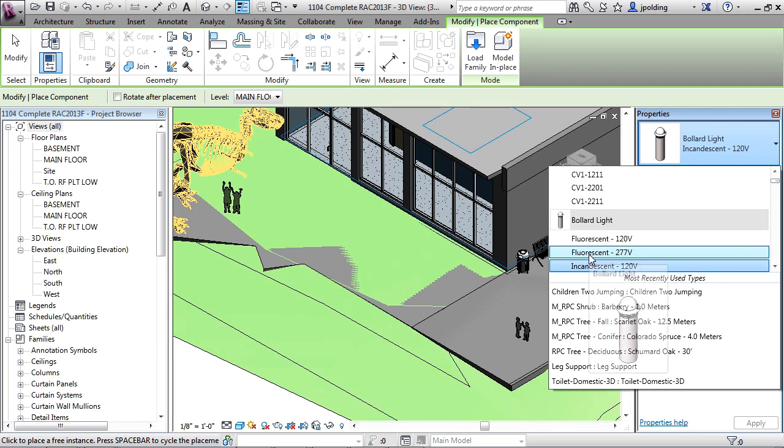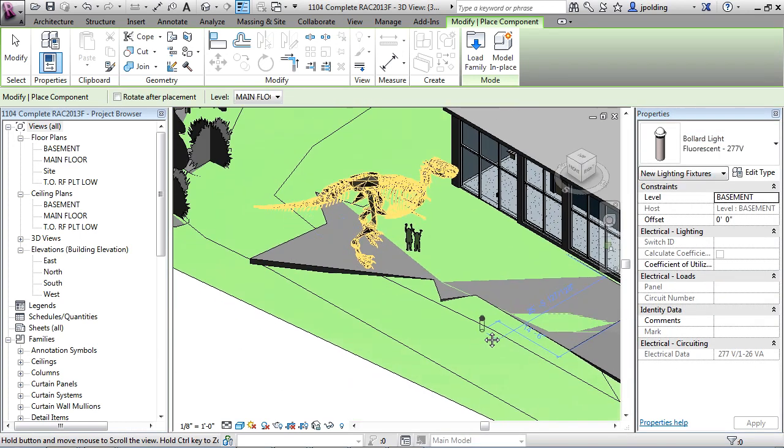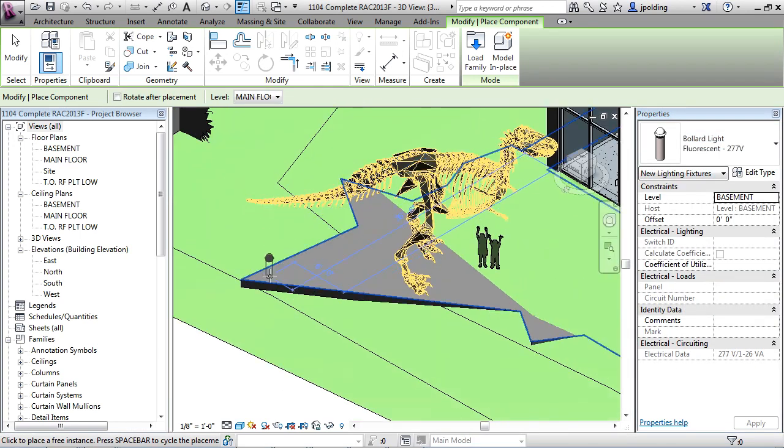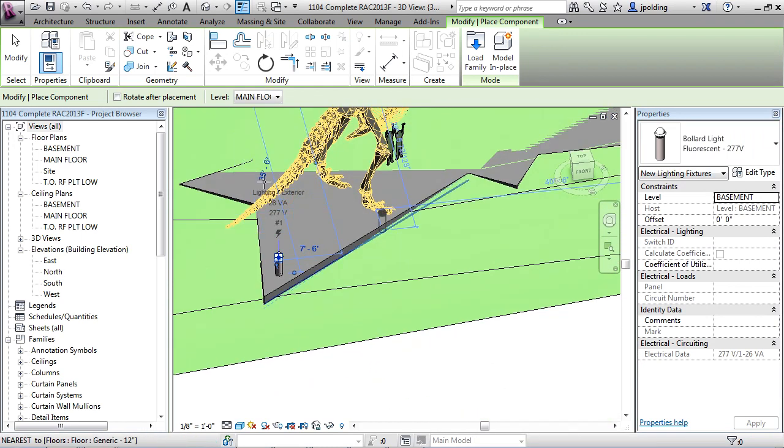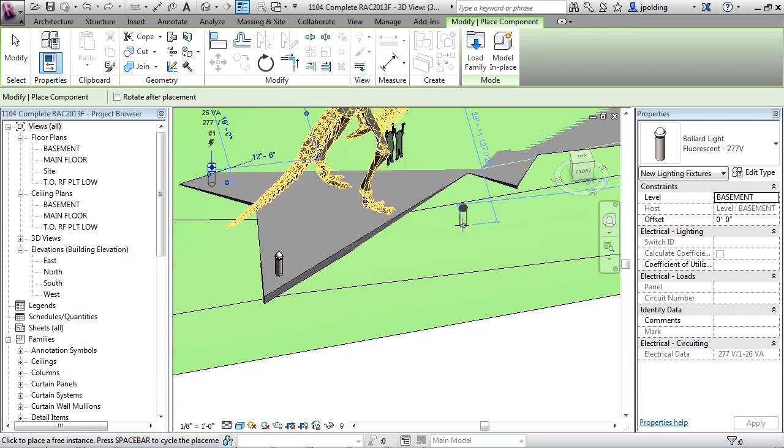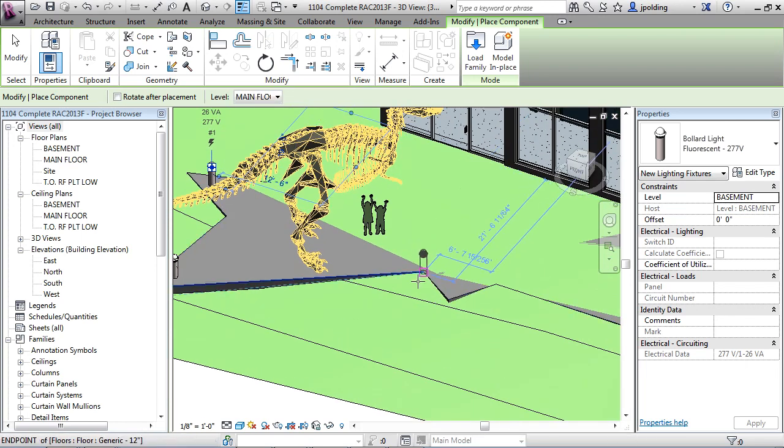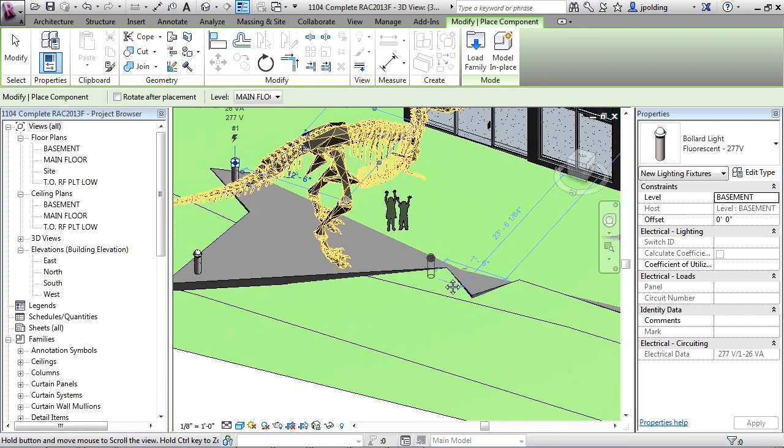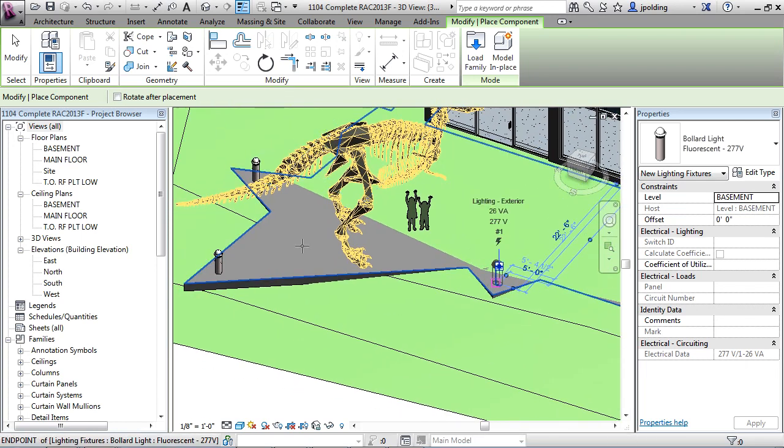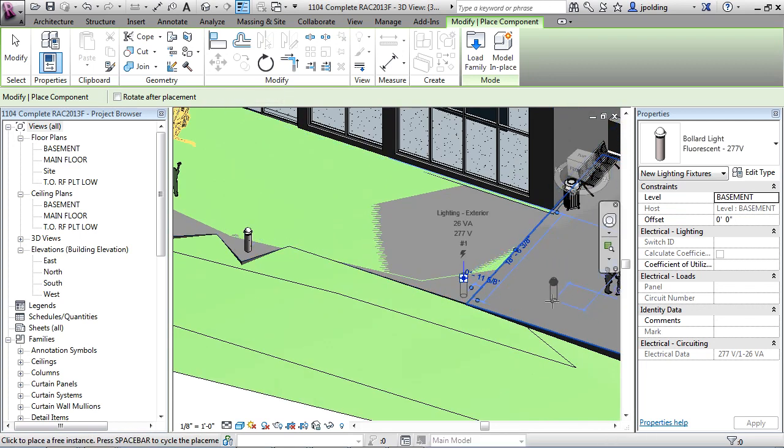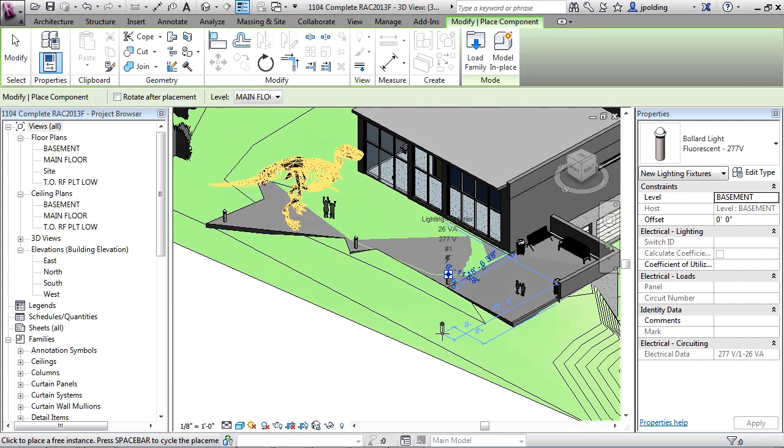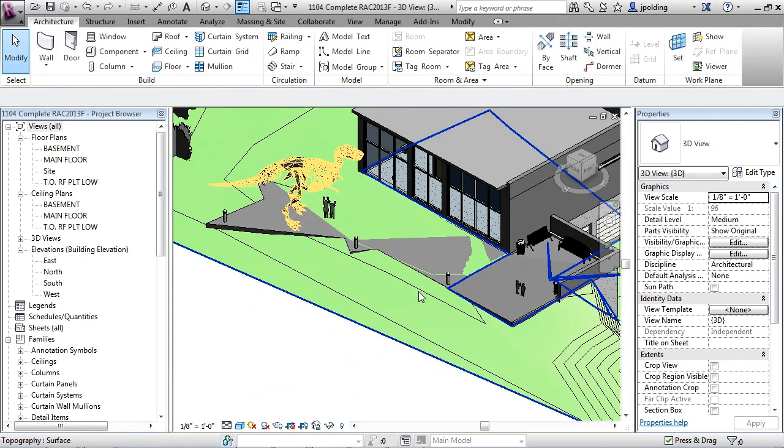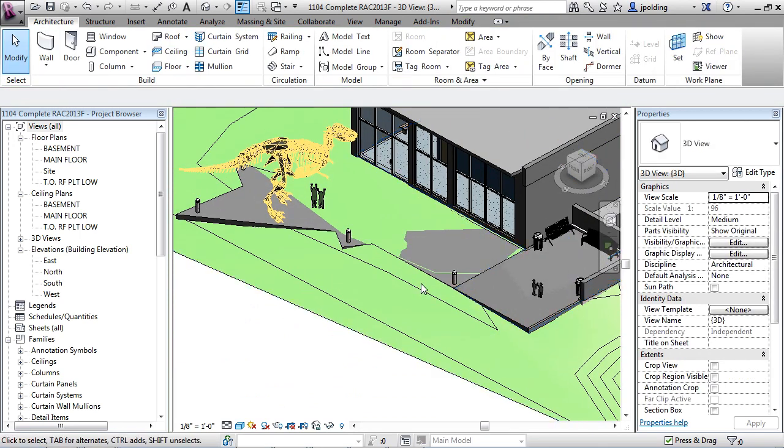So we could maybe pick the highest voltage one that we want. Let's put maybe one there. We can spin our view around, we can put one there. These are all ready for Revit MEP to connect to circuits and panels. Maybe we put one there and one there and we can hit escape twice. Okay, so there's a little bit of exterior ambient lighting.